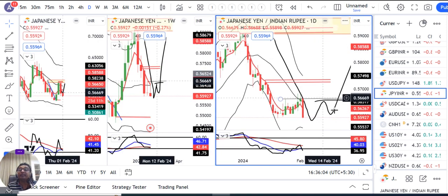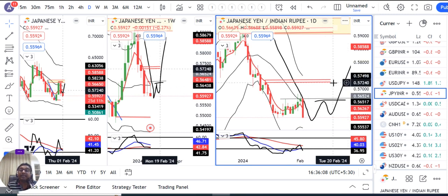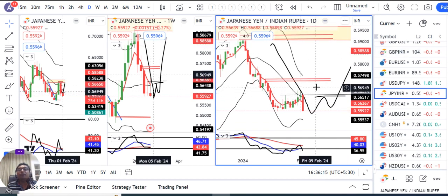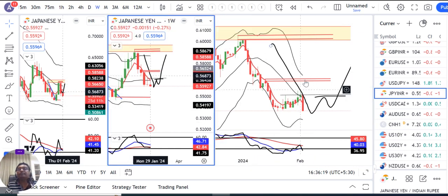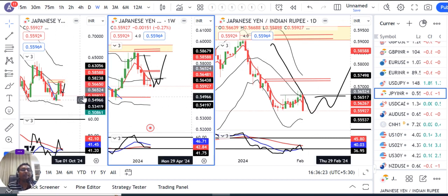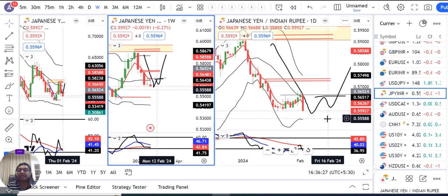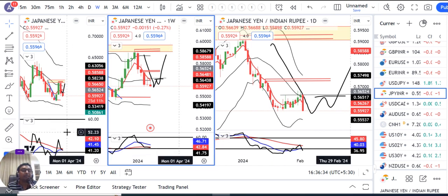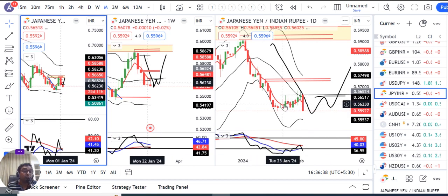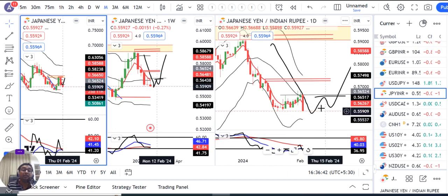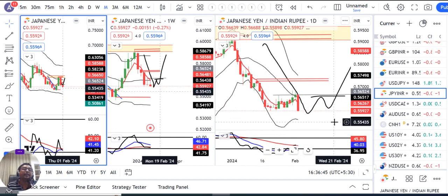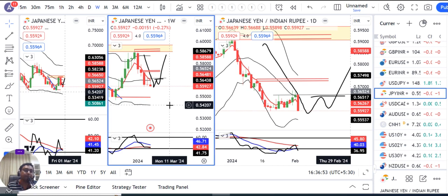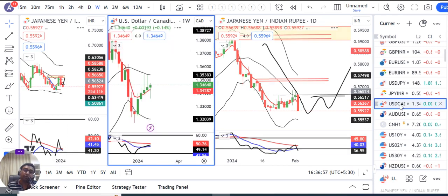Yen INR में भी हमें एक W pattern का इंतज़ार था जो Yen INR को towards 57.30 और 59 ले जाता। लेकिन W pattern confirm नहीं मिला, तो हमारा trigger आया नहीं। अभी भी daily RSI at 36.95, weekly RSI at 41.72 और monthly RSI at 40। यह zone एक buying zone बन सकता है, buying के लिए इंतज़ार करना है। अगर selling side से खेलते हैं तो strict stop losses के साथ sell कीजिए और जैसे stop loss out हो, short position से निकल जाएं।